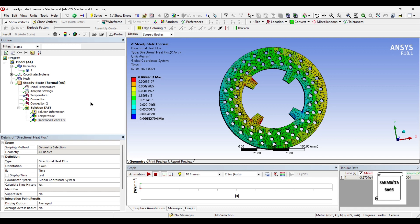So with this I end the session. I hope you have understood how to analyze the disc brake rotor for its thermal analysis. If you have any doubts, please write to me in the comment section. Don't forget to like, share and subscribe to the channel. Hit the bell icon for latest video updates. See you in the next session. Thank you, bye.